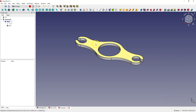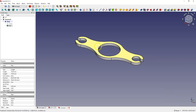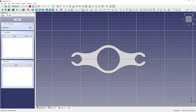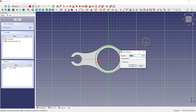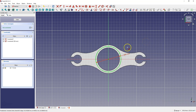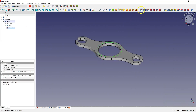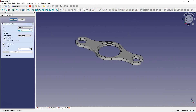Then we will create a sketch on this face. Select this face and choose create sketch. Here we will create a circle with its center at the origin of the coordinate system and add the diameter dimension of this circle to 90 mm. Close the sketch and add a pocket operation for a depth of 3 mm.